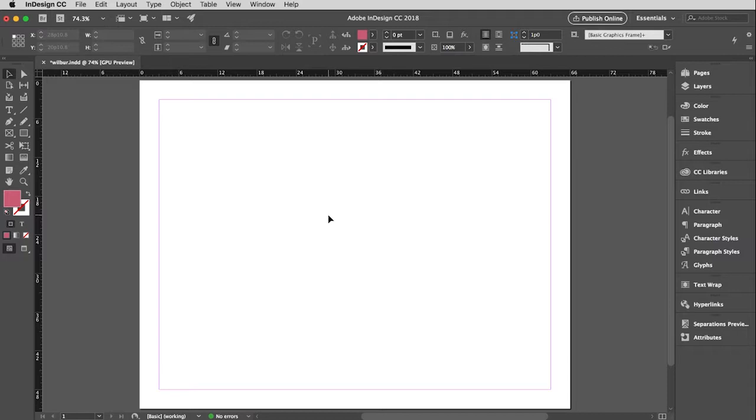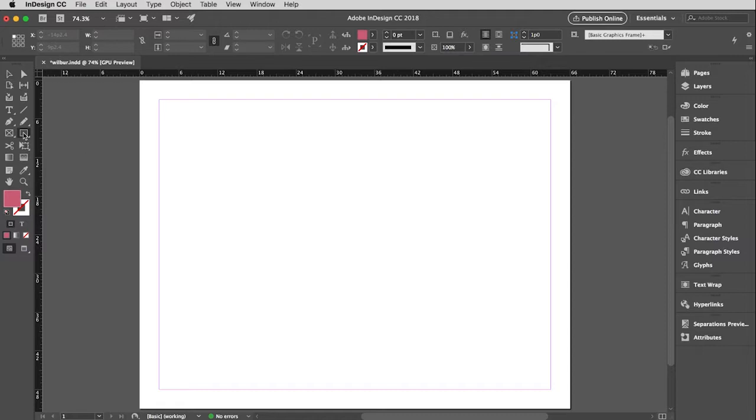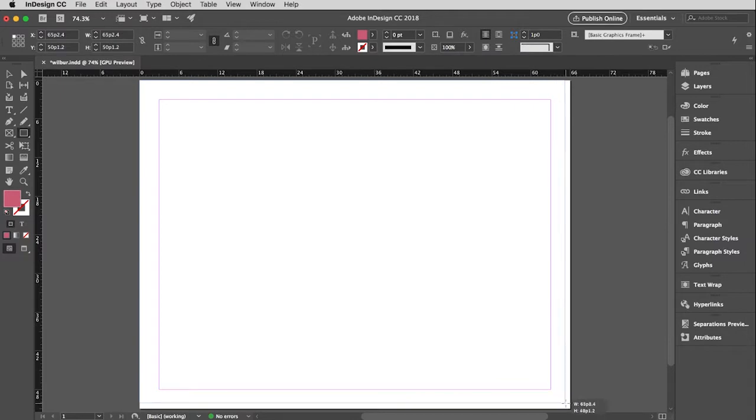Actually, this is a little awkward. I'm going to draw a rectangle before we place any pictures because I want to talk about the different types of frames there are. So to draw a rectangle, it is just like Illustrator. Here is the rectangle shape tool.